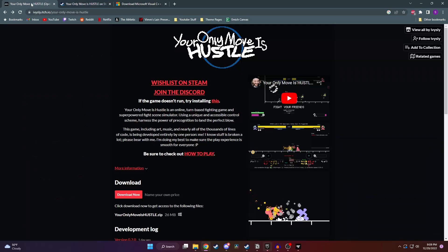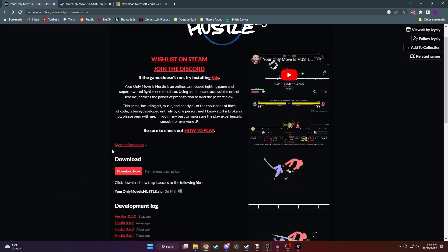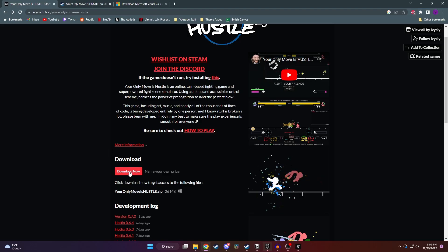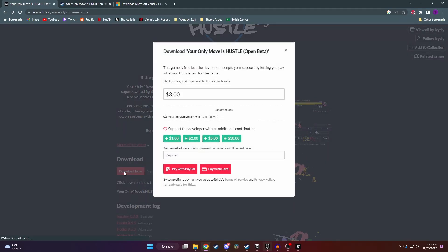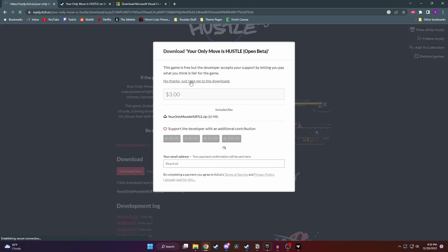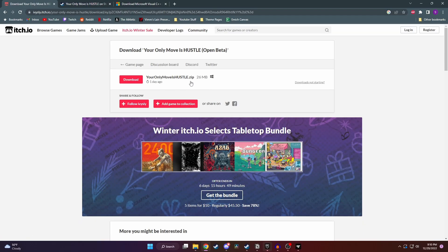But to download and play this right now, we need to go back to the itch.io website and then just click on the Download Now button. Next, there'll be a pop-up asking if you want to pay for the game or not. It's always best to support indie developers that make great work, but if you want to just try out the game first or get it for free, you can click on No Thanks, Just Take Me to the Downloads. Then just click on Download.